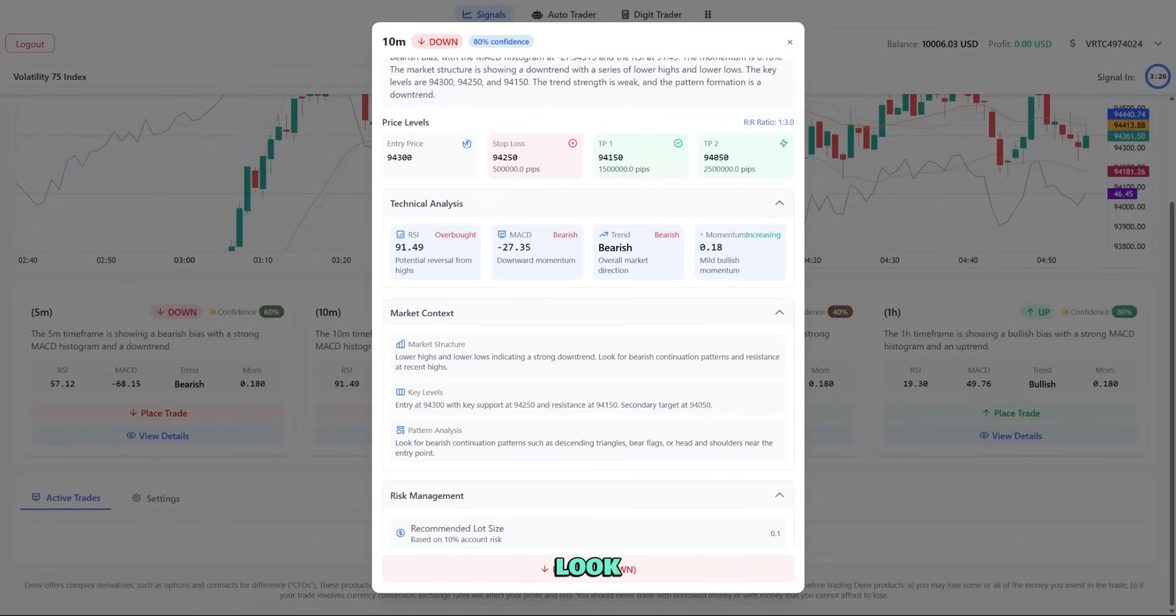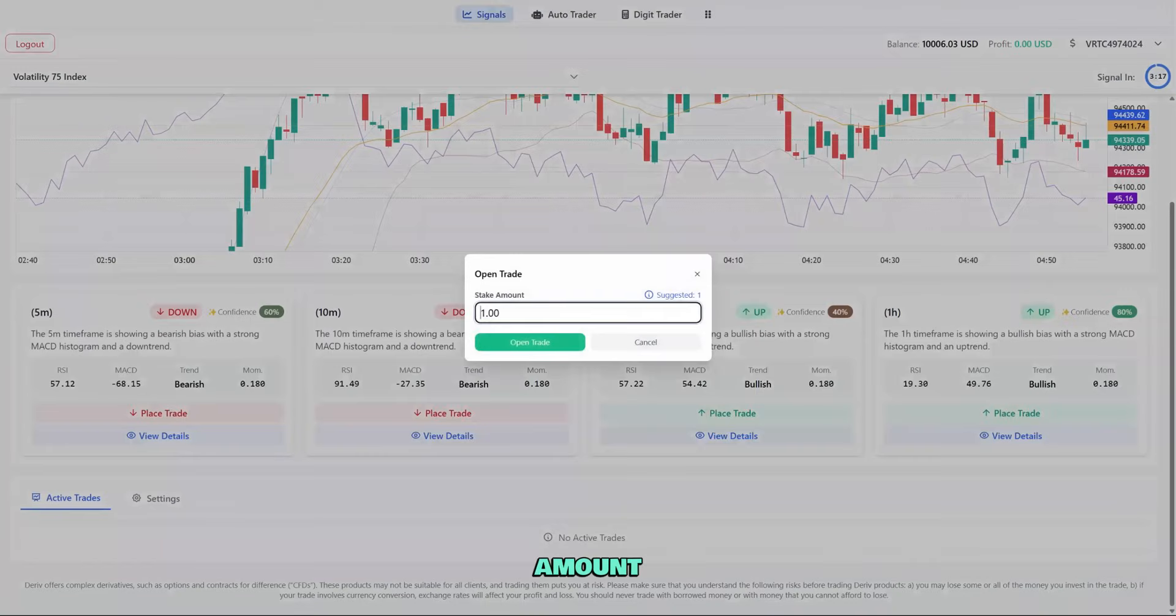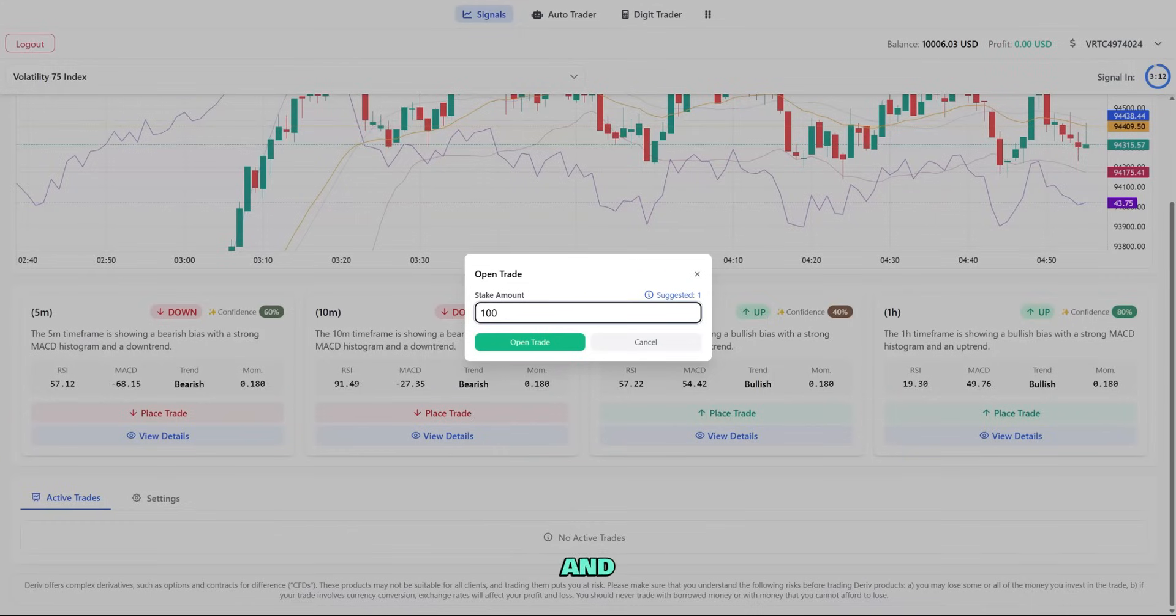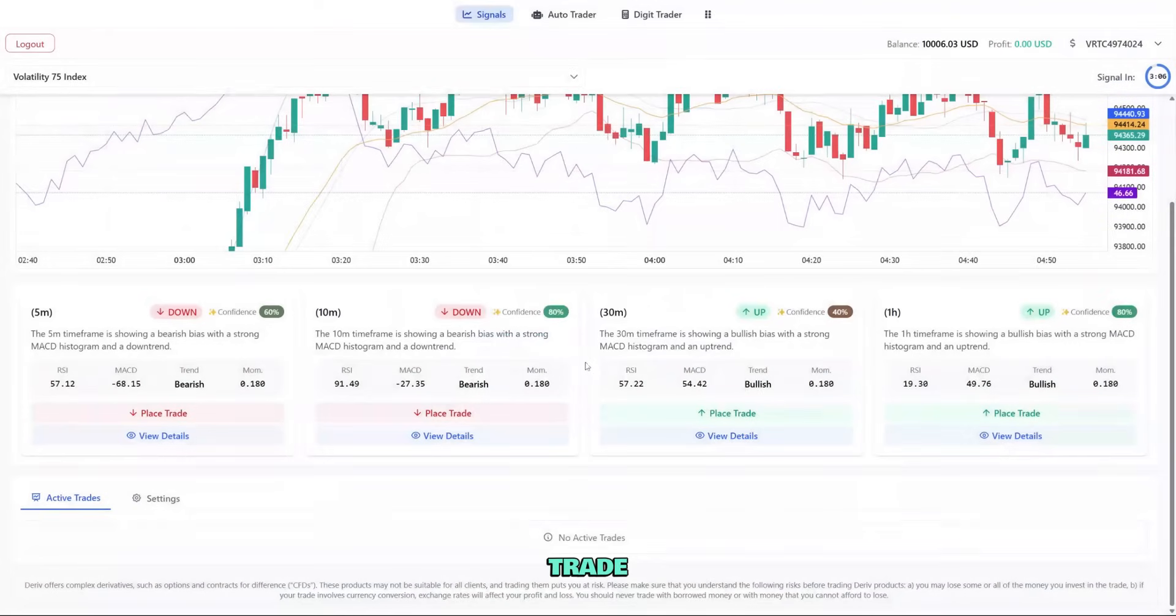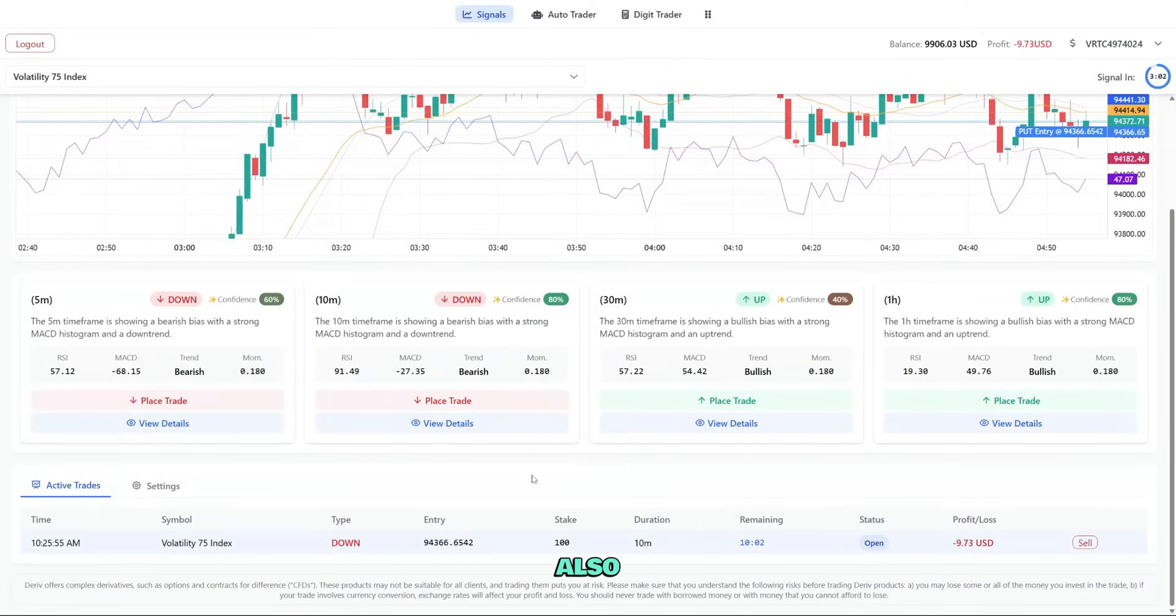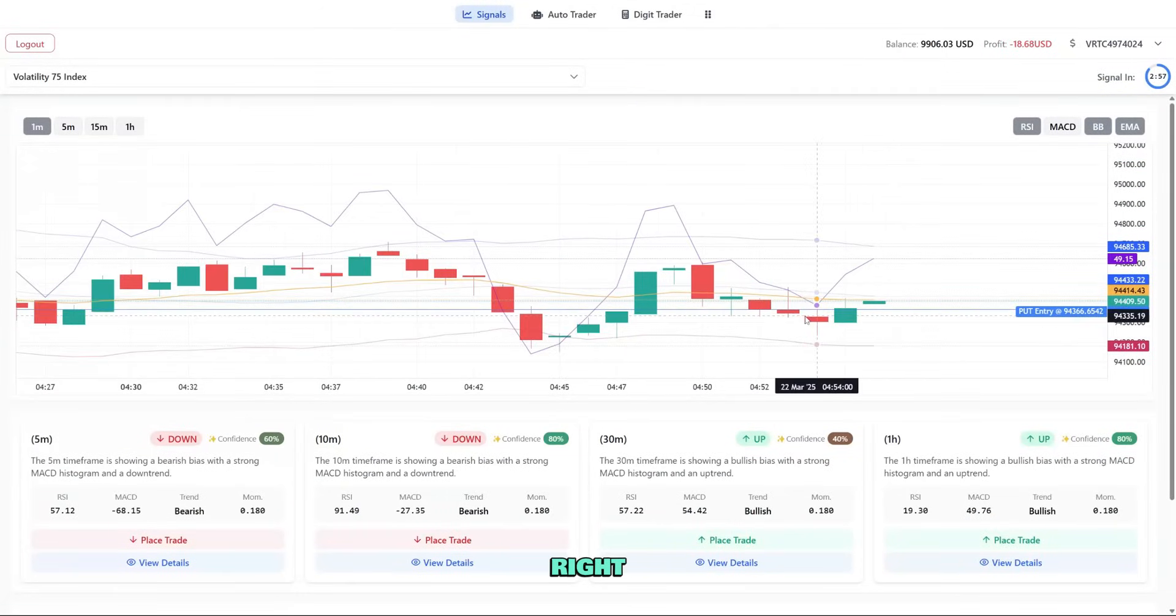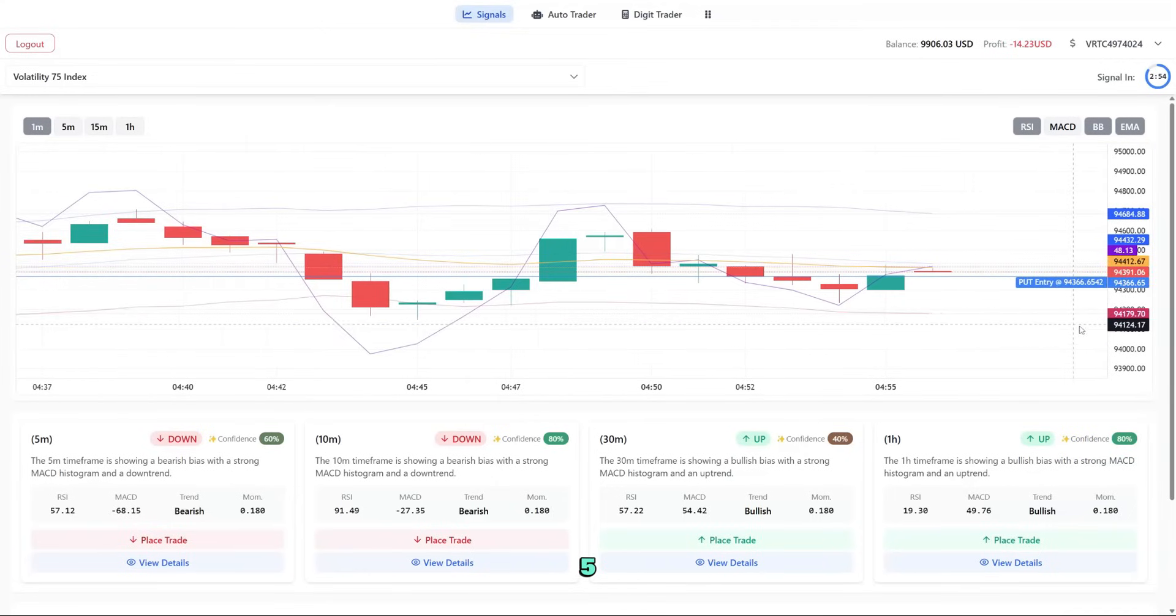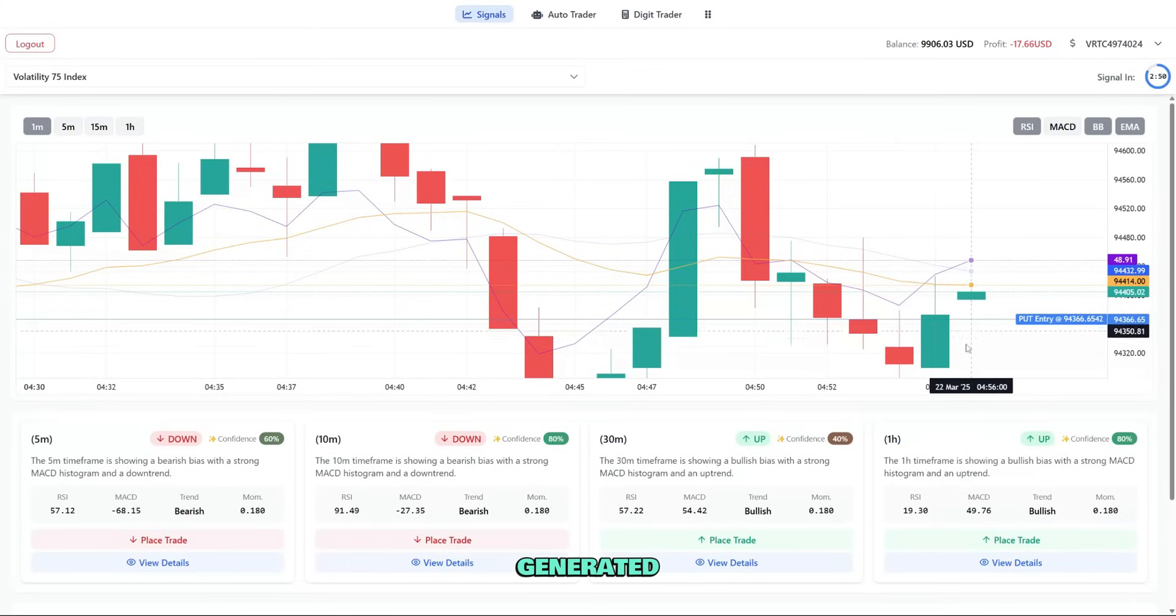Now let's look at how to place a trade. I'll click place trade on this signal card. This opens a window where I can enter my stake amount. I can either input my own amount or click suggested to use the AI's recommended stake based on my balance and risk settings. After reviewing the details, I'll click open trade to execute. Now my trade is active and appears in the active trade section below. You can also see the entry price marked as a horizontal line on the chart. The timer in the top right shows when signals will next update, every five minutes. When it counts down to zero, new signals will be generated.